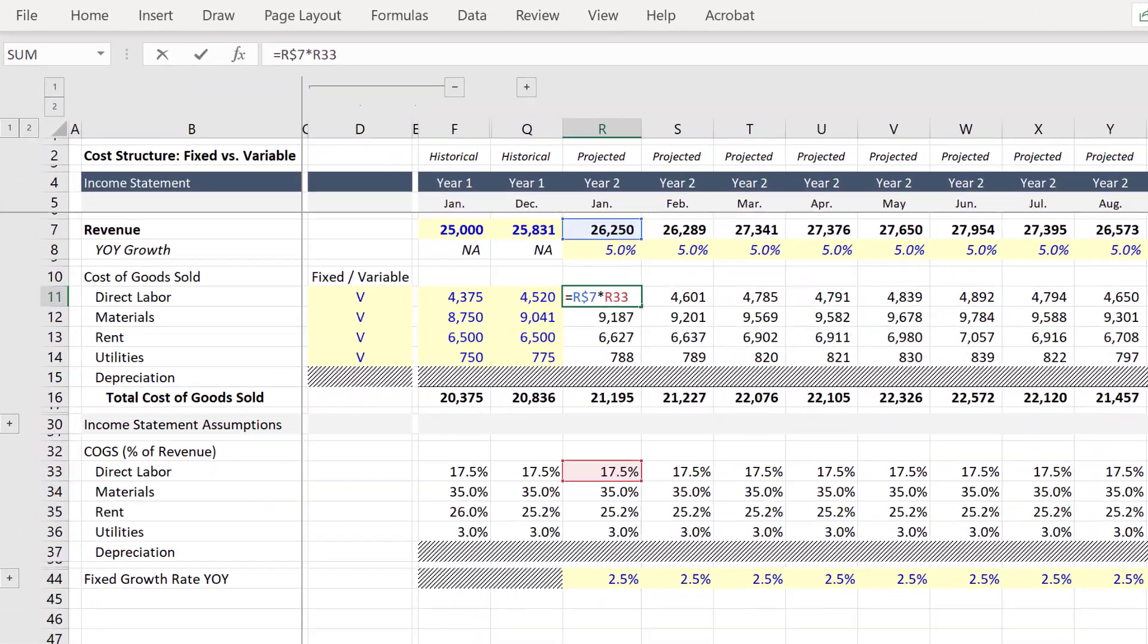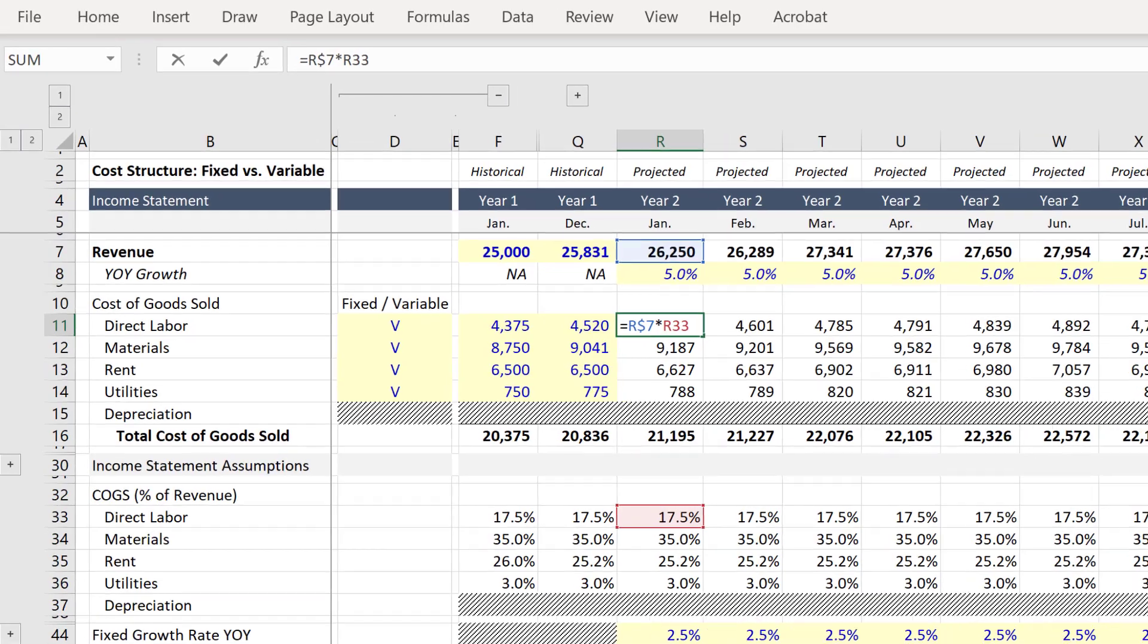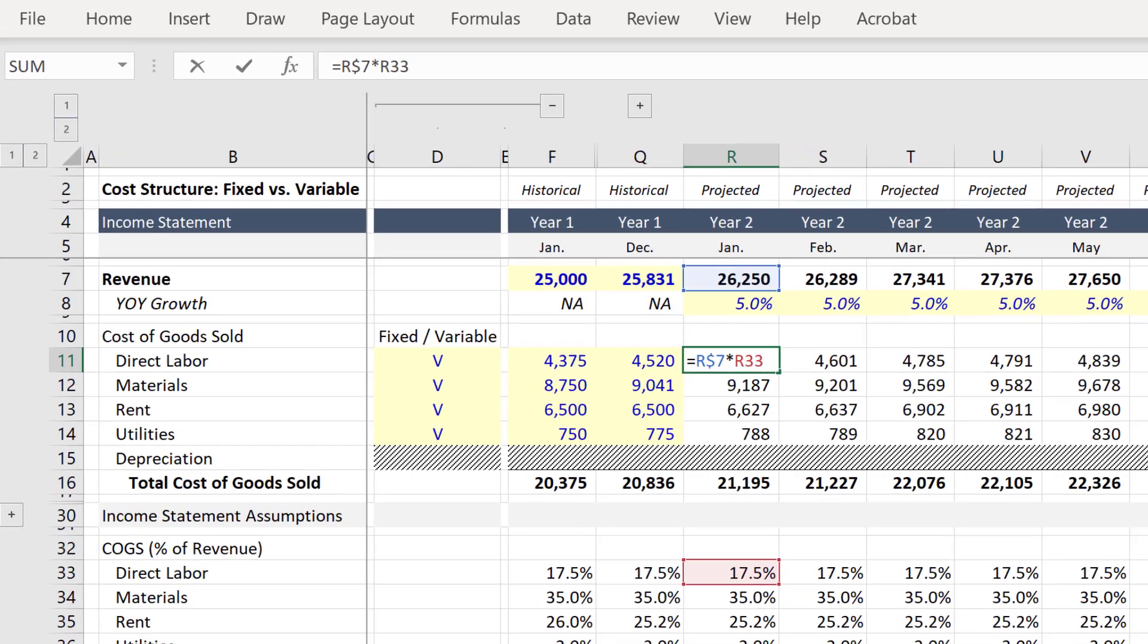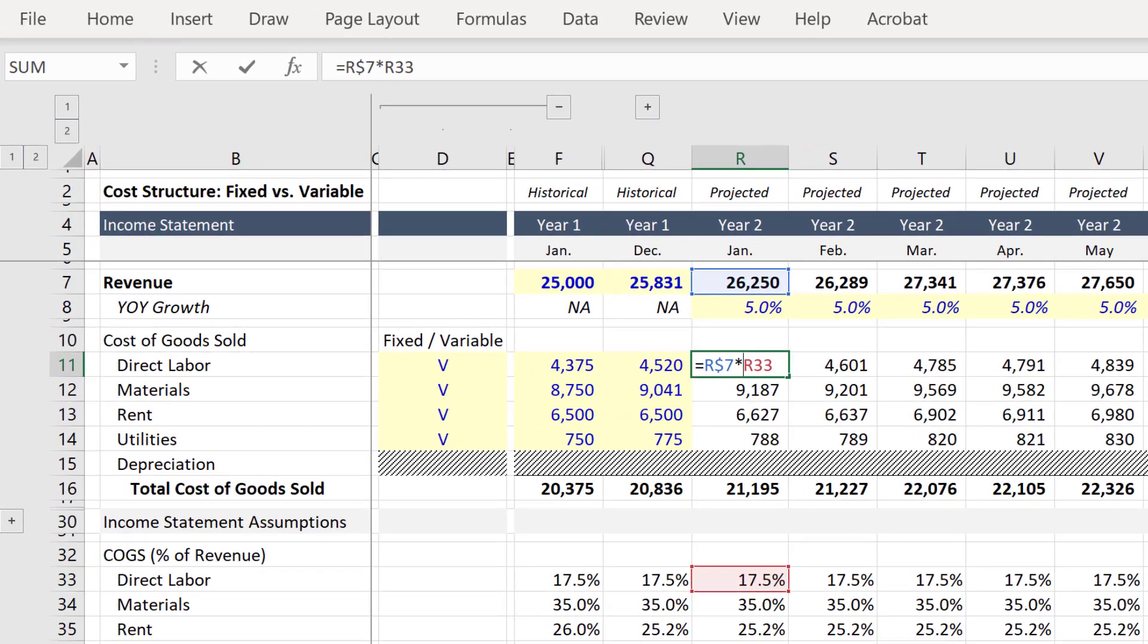And now we can adjust the formula so that we can alternate between fixed or variable. And to do that we'll use the IF function.